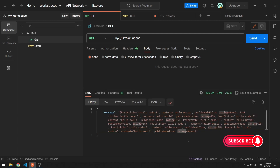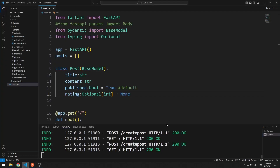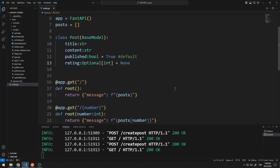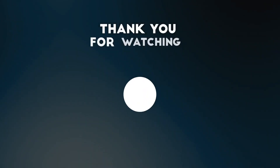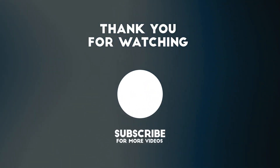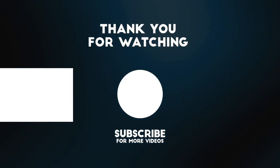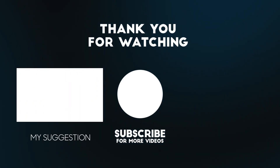In this video, we learned how to perform data validation using the Pydantic library. Thanks for watching. To support us, you can subscribe to the YouTube channel and like the video.